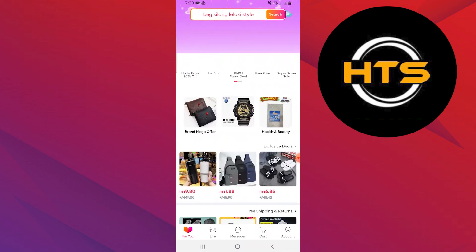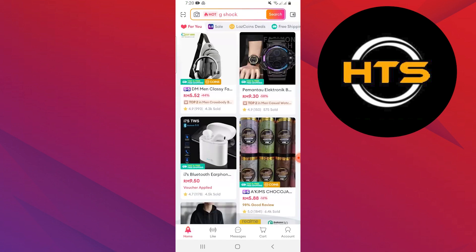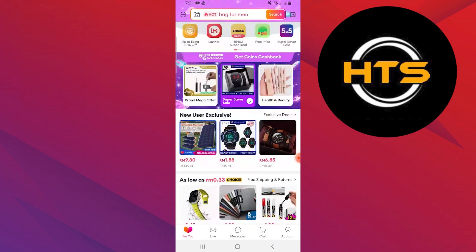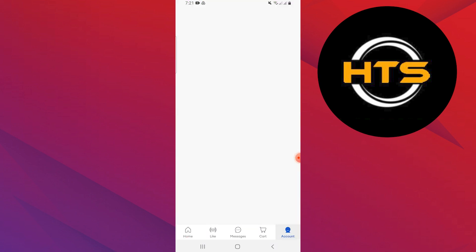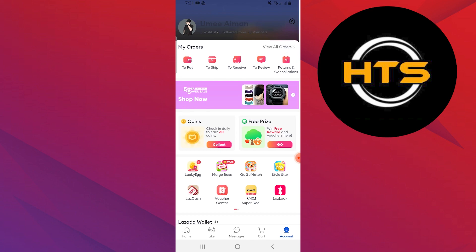First, open your Lazada application on your mobile device. Then, tap on Account from the bottom right corner. Now, tap on View All My Orders.